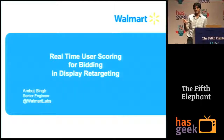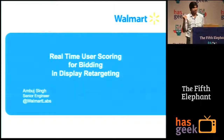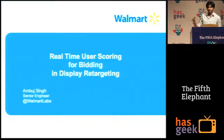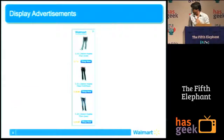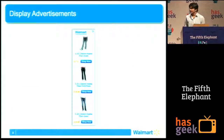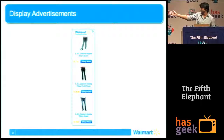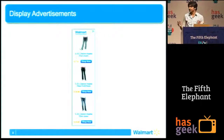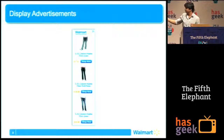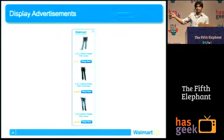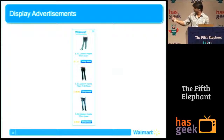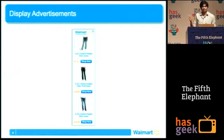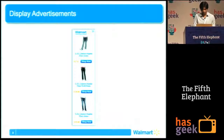It sounds like a mouthful, so let's break it down. First of all, what are display advertisements? A display advertisement is simply an ad which conveys its message in the form of images — it can be text or anything. You click on any of the items, you're taken to Walmart.com, the item page, and then you can shop. There's a huge amount of inventory of this kind on the internet, and this is the kind of ads we're trying to show to users.